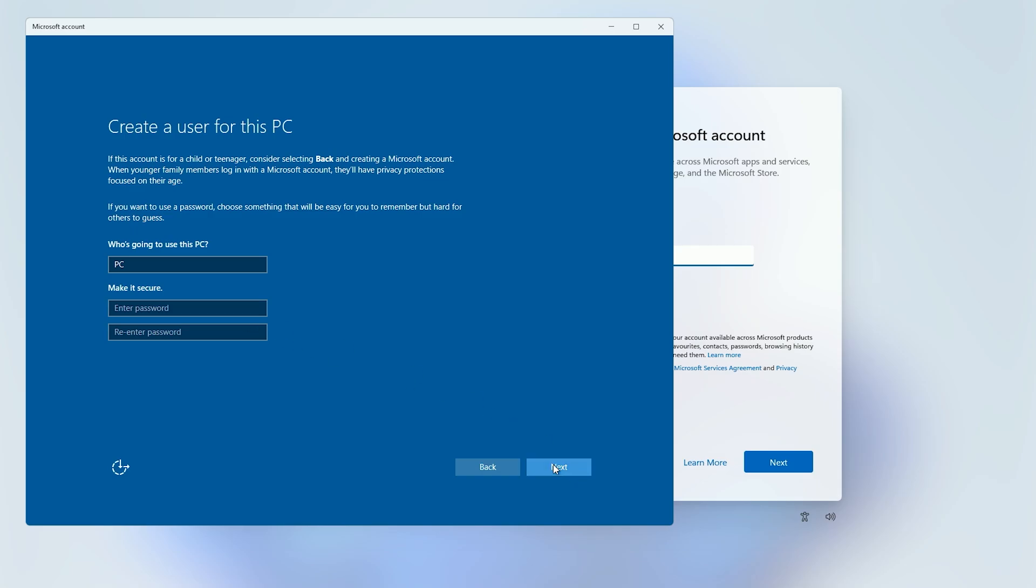So I'm just going to leave that blank and then I'm going to click next, and that will now create a local account and we'll have got past the Microsoft account creation section. So I'll just let that set up.